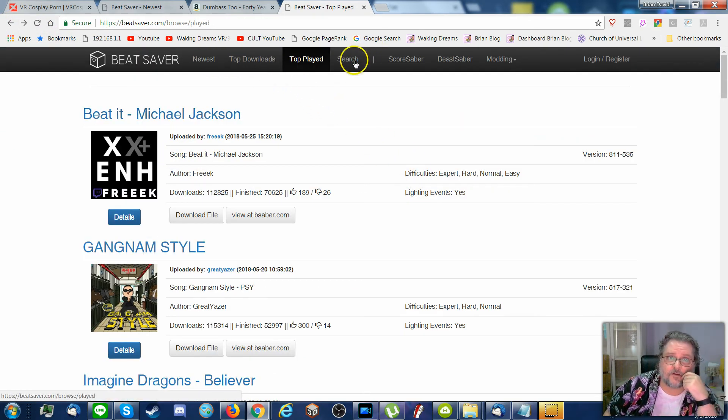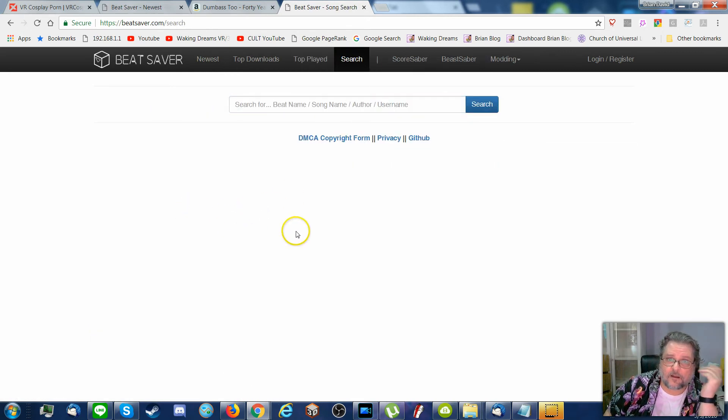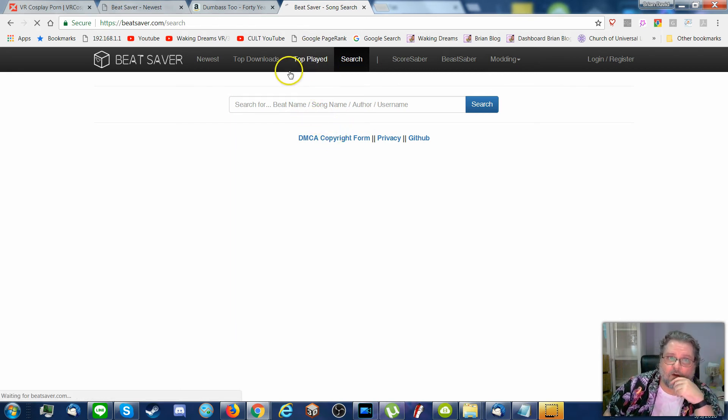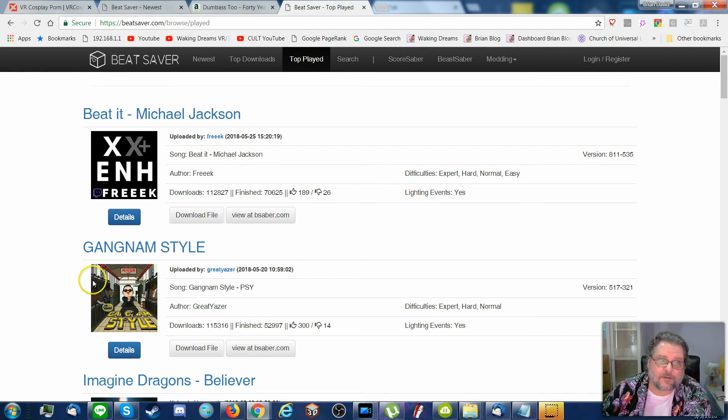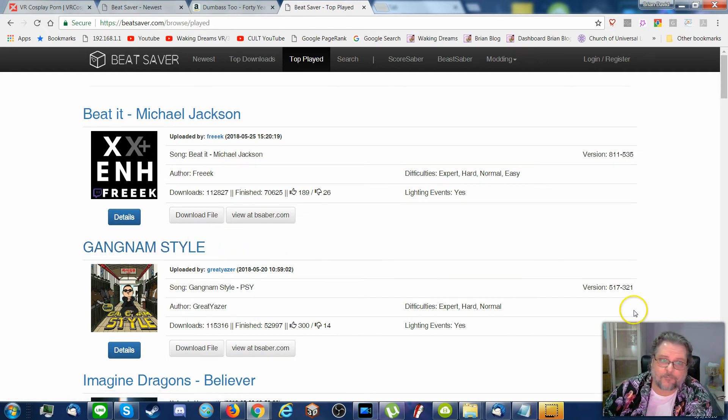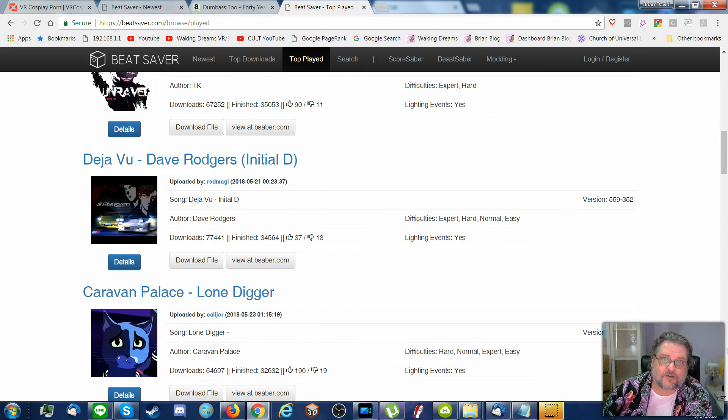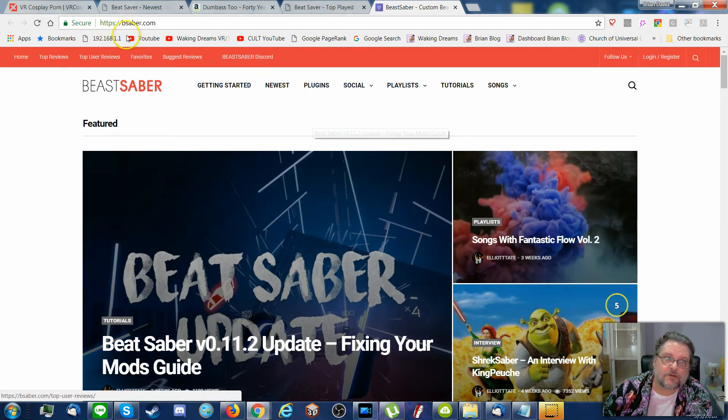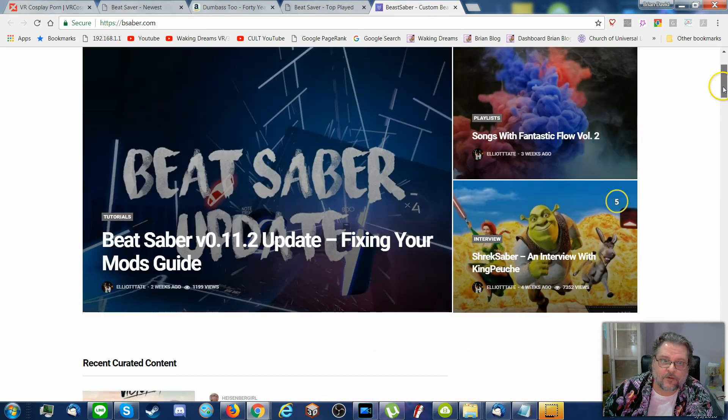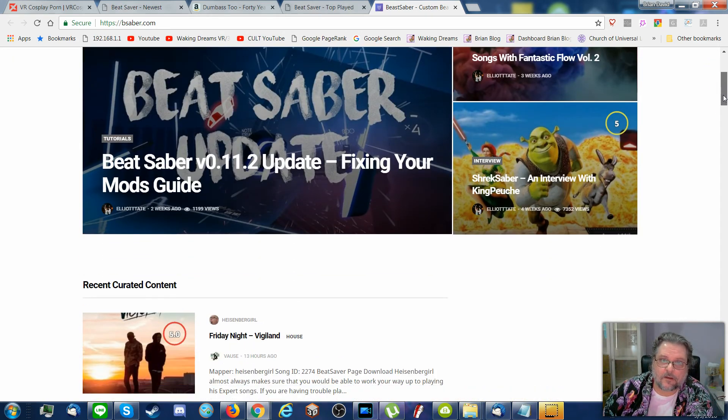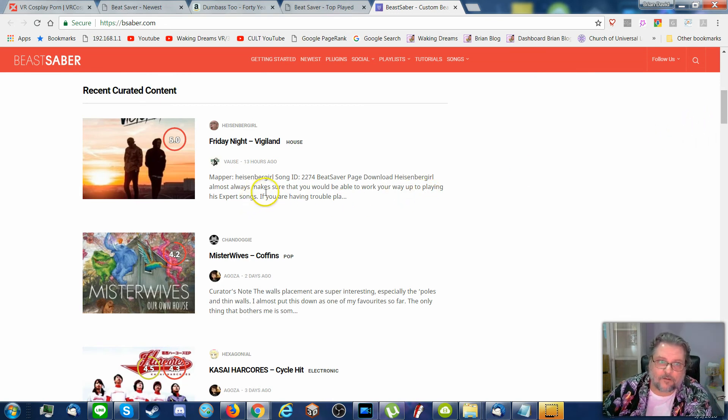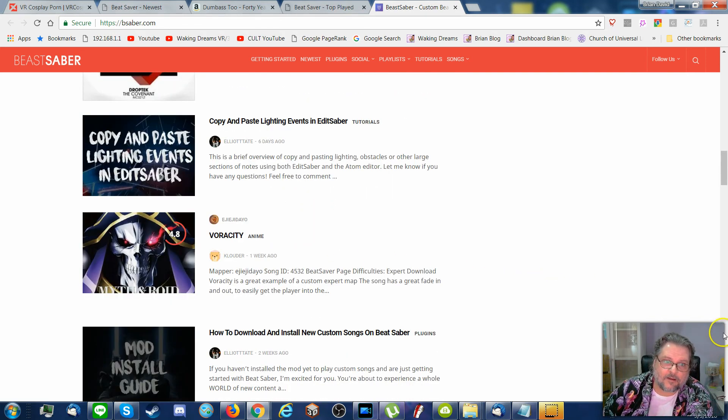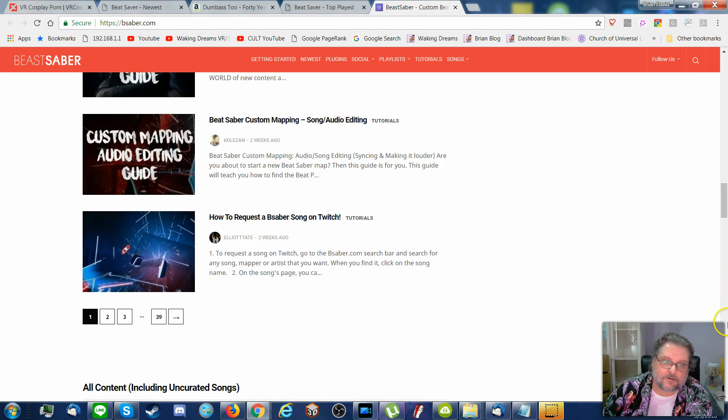Either just search for what you like, and it'll take a while before you find something you do enjoy. Or just look at some of the top stuff. Some of these are really mapped well. Gangnam Style is not a favorite song, but it is mapped really well. Some not so much. If you go to Beast Saber, you can read reviews. That's BeastSaber.com. You can read reviews of mods. And curated content is where they discuss stuff that is actually good or not. And so you can check things out and read articles. But you don't have to. I mean, come on.